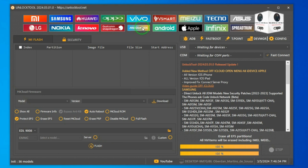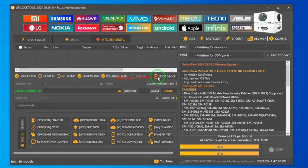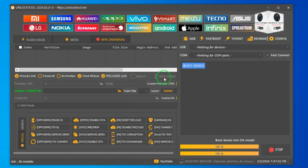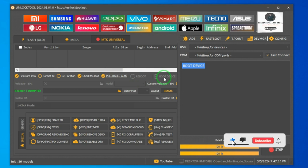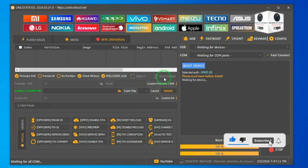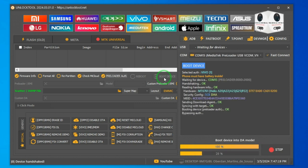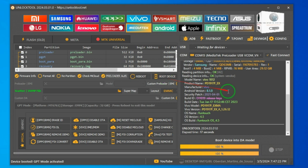Now go to the MediaTek tab and click preloader. Select Vivo V1 Generic, then click boot device. After clicking boot device, connect your phone in preloader mode by holding volume up and down. After the mobile connects, the tool will auto-boot and the partition screen will come out.